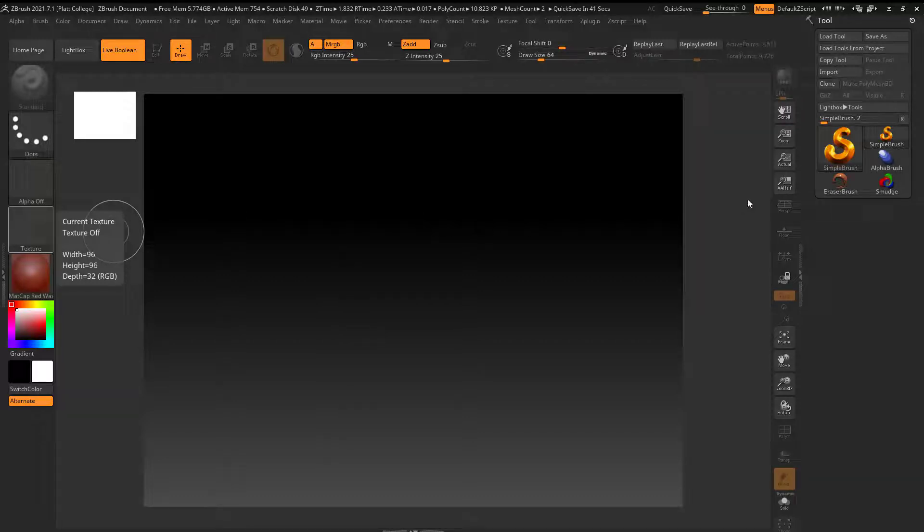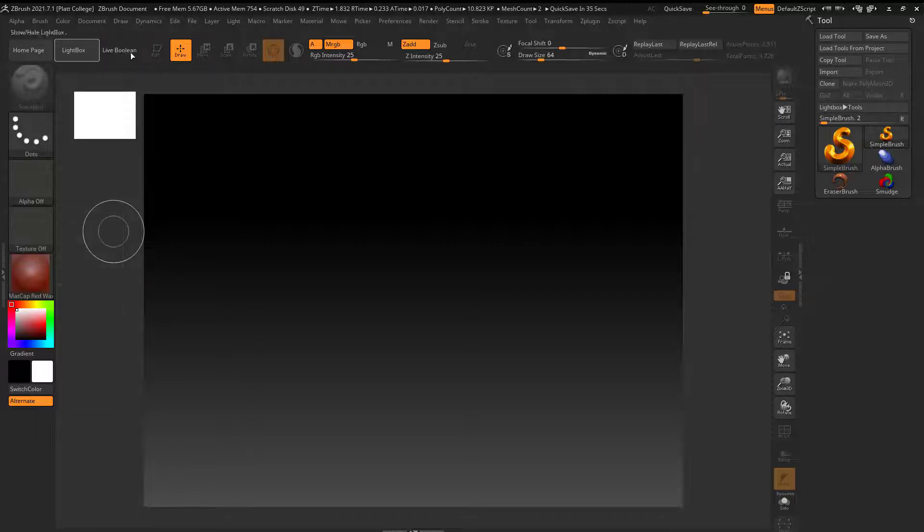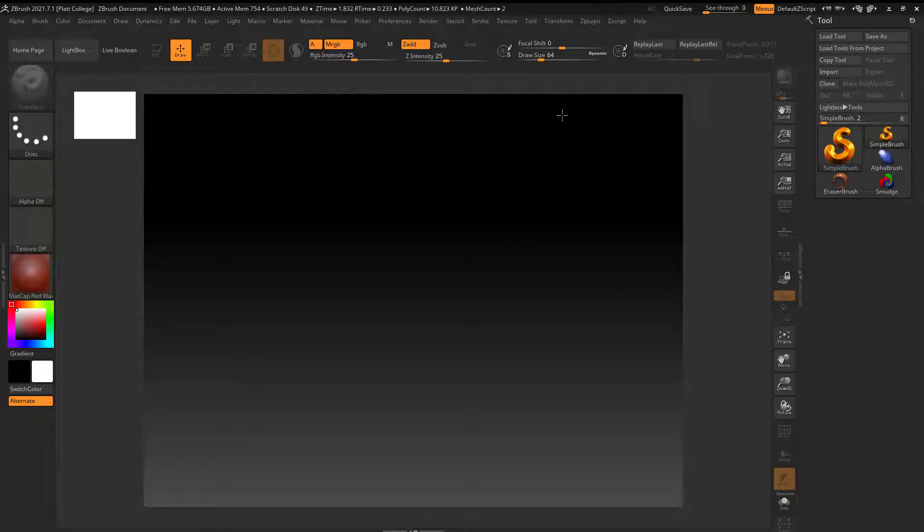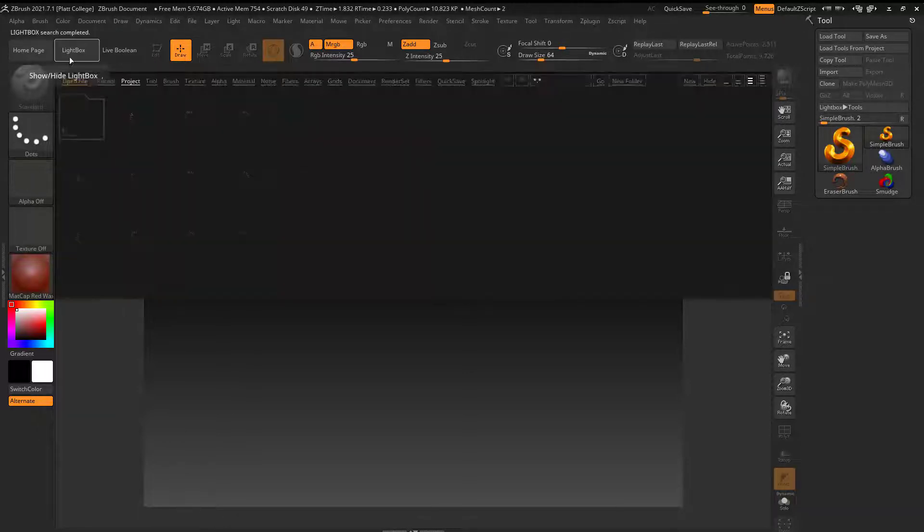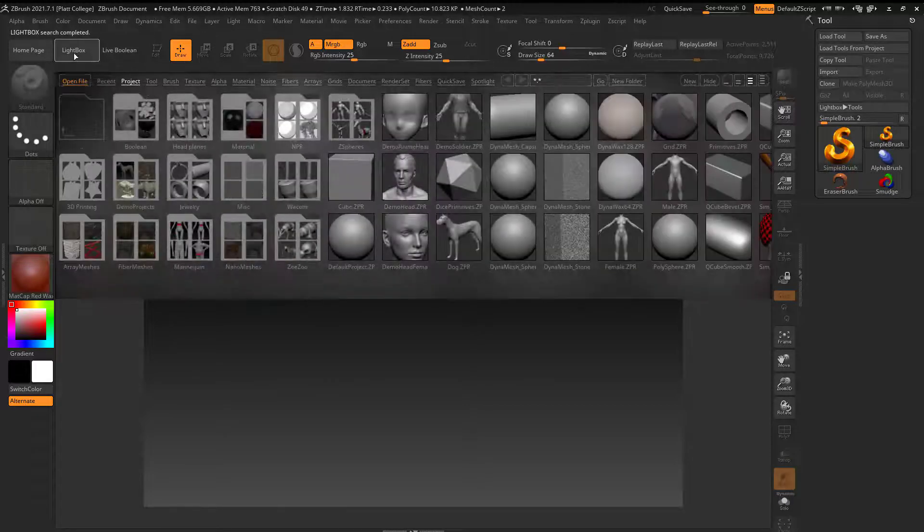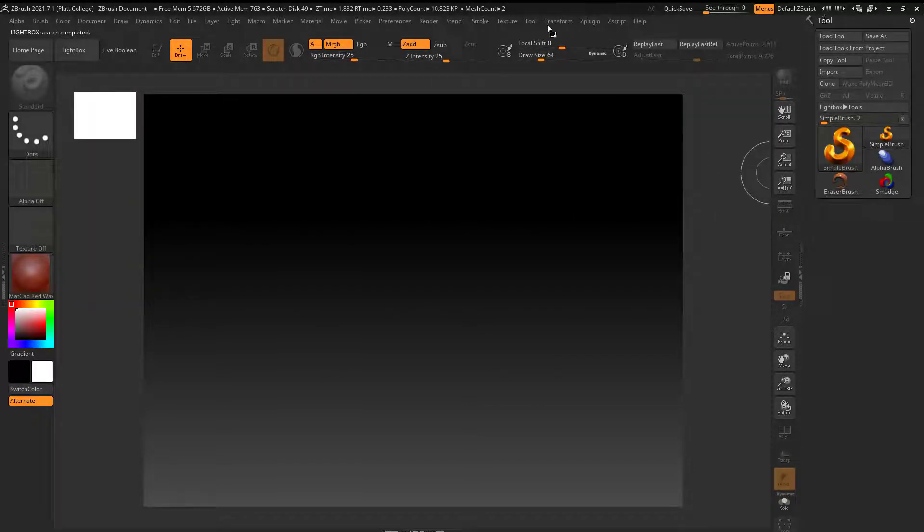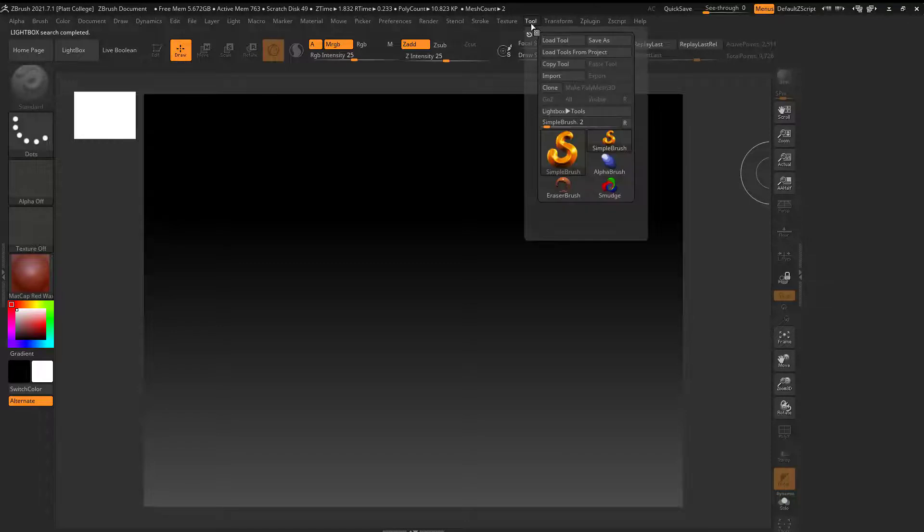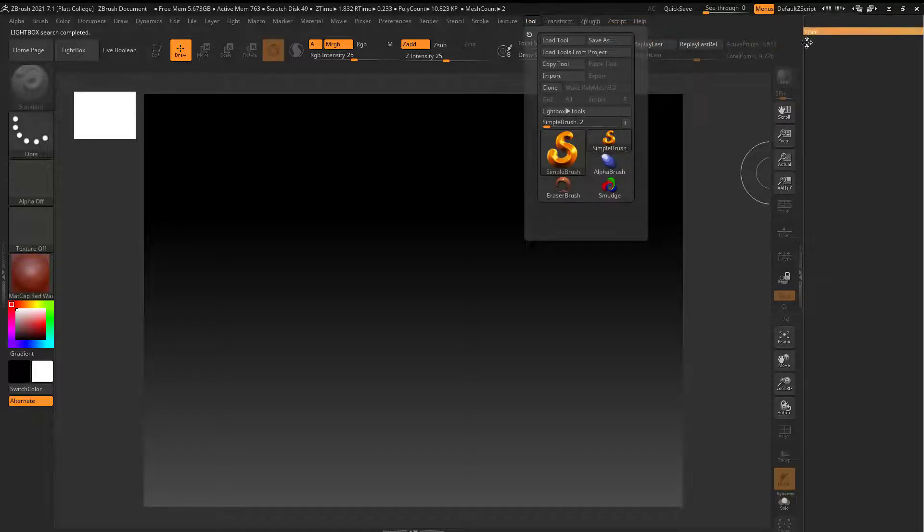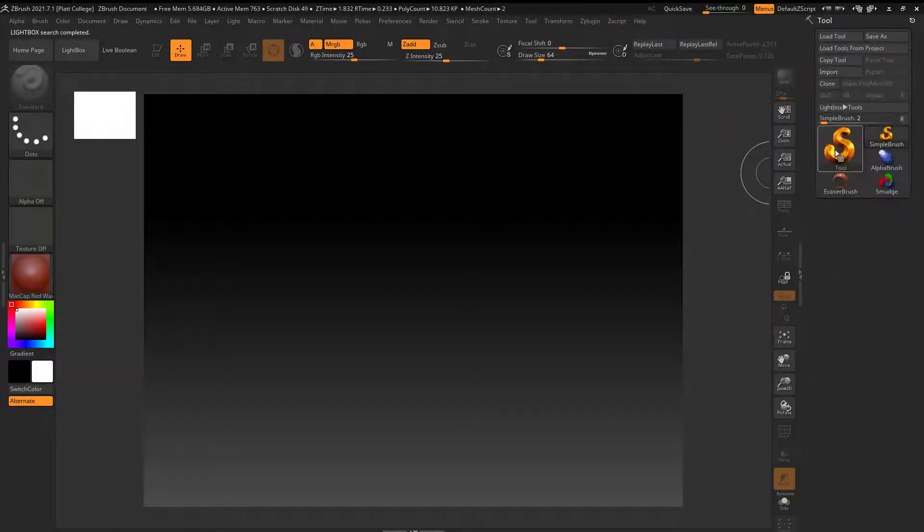Let's take a look at Booleans in ZBrush. First of all, I'm going to have everything turned off. If lightbox is on, I'm going to click on that to close it, and then I'm going to go over here in tool. If you don't see that, I'll just drag it over here.